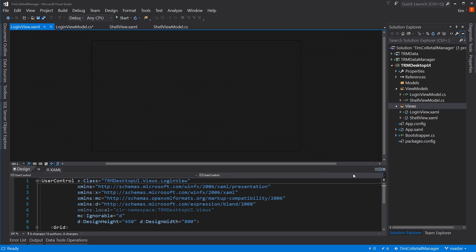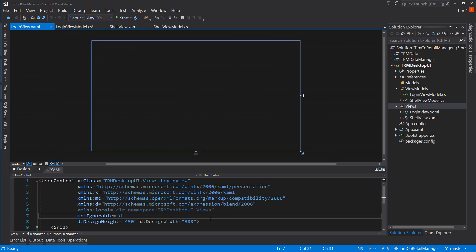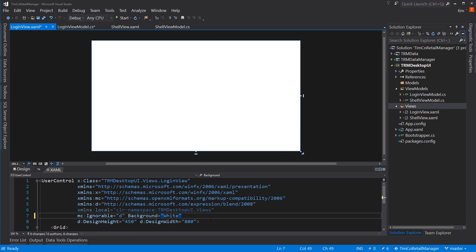Let's work on this form. Right now it's gray because it's transparent. Let's change the background to white — at least for now at design time. You can take this off later. The only problem with keeping it at runtime is if you change your color scheme, you'd have to change it on every single form.